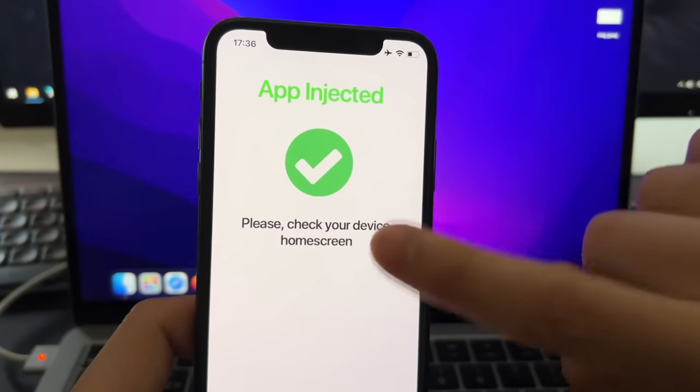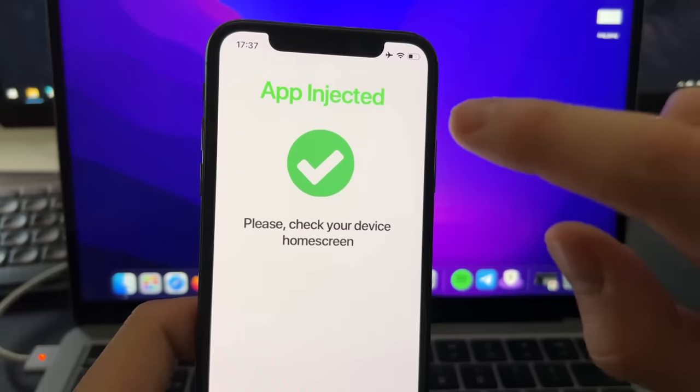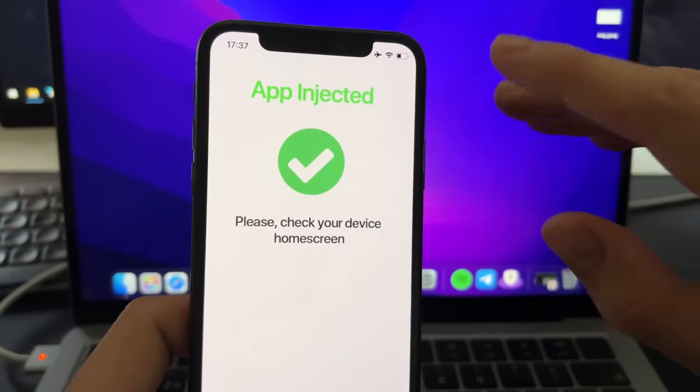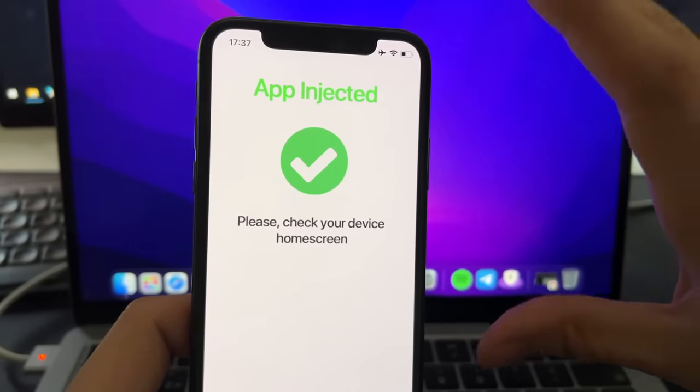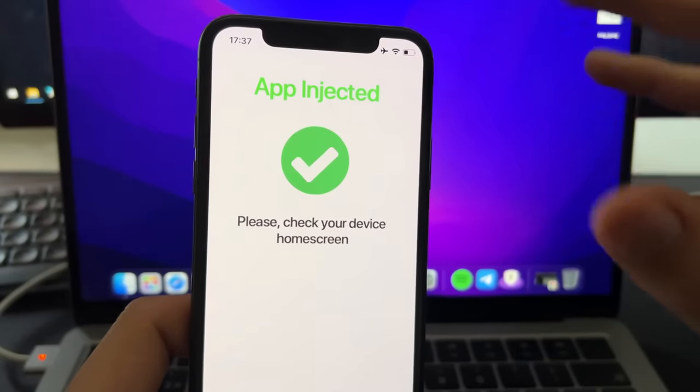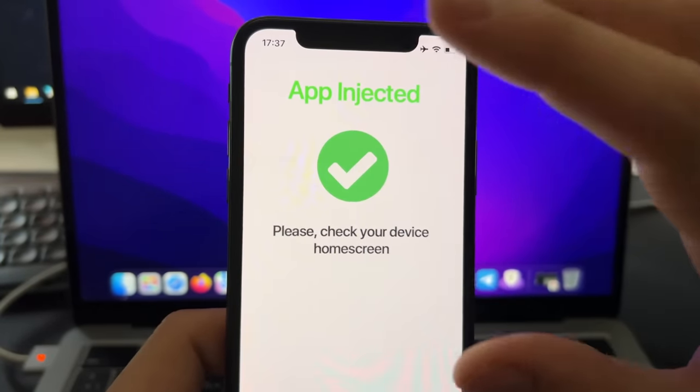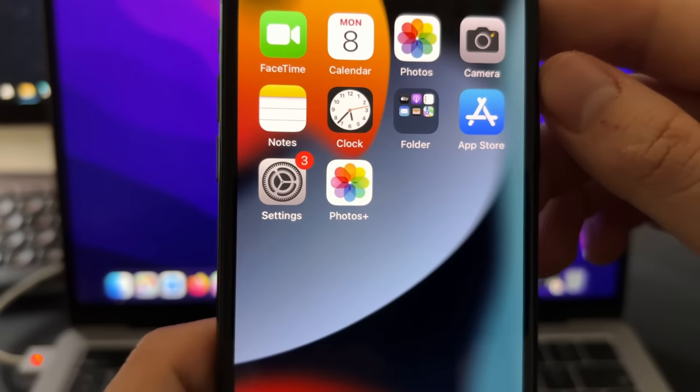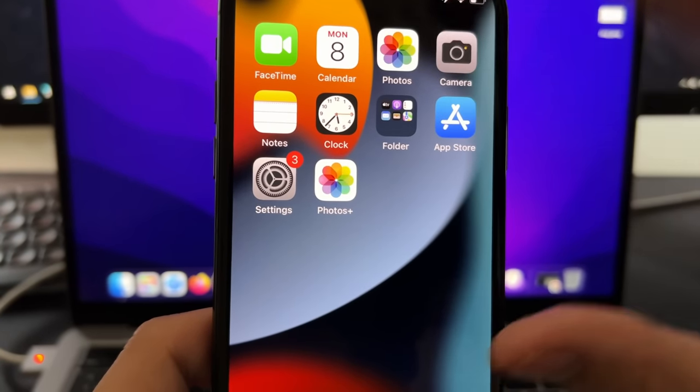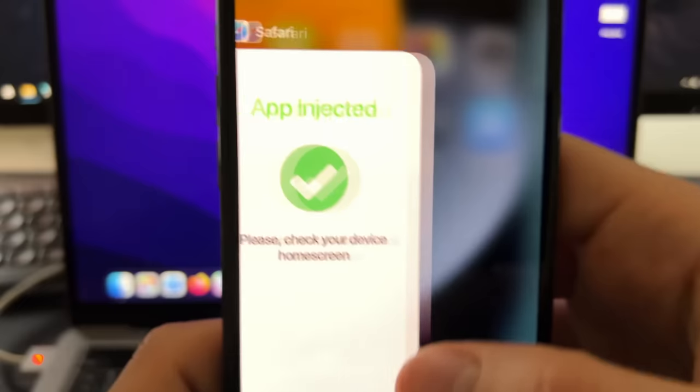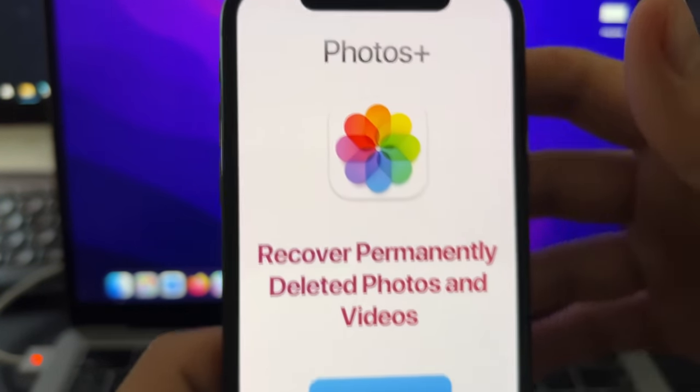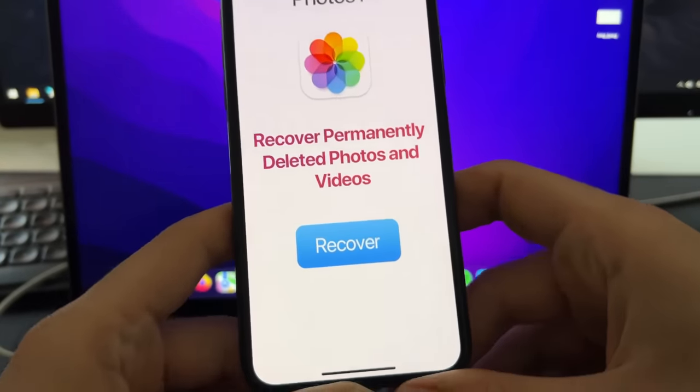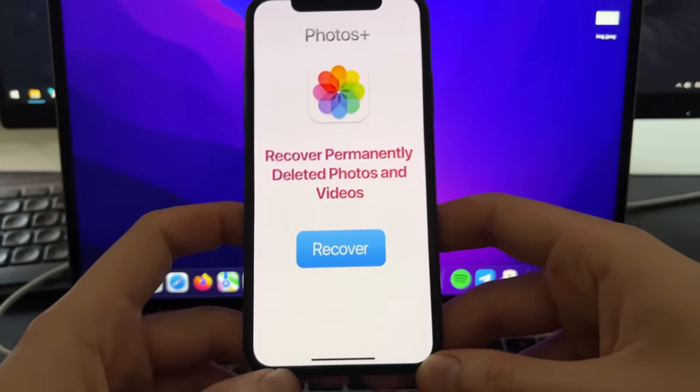And basically, you will see two apps here. You need to install both of them and complete the instructions. Just go one by one, read the instructions, and do those instructions inside the app. After you do that, you will see this page right here. And now, you can close this and just check your home screen where you will see this Photos Plus app installed. So now, you can just open the app and just use it and recover all the permanently deleted photos and videos on iOS.